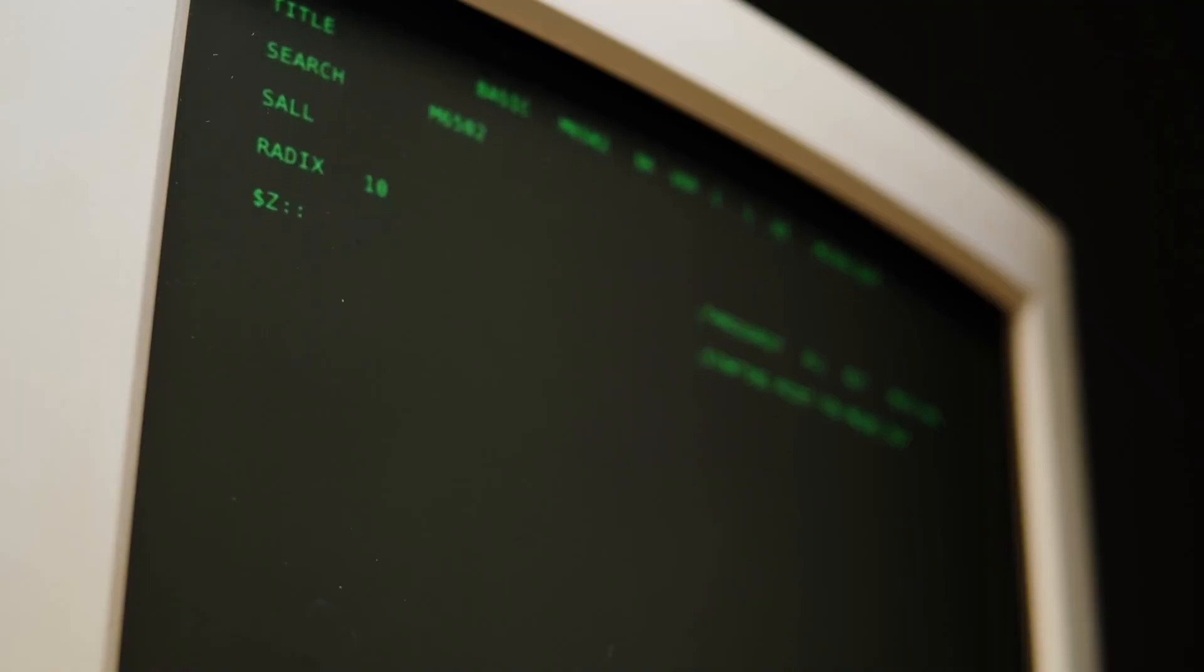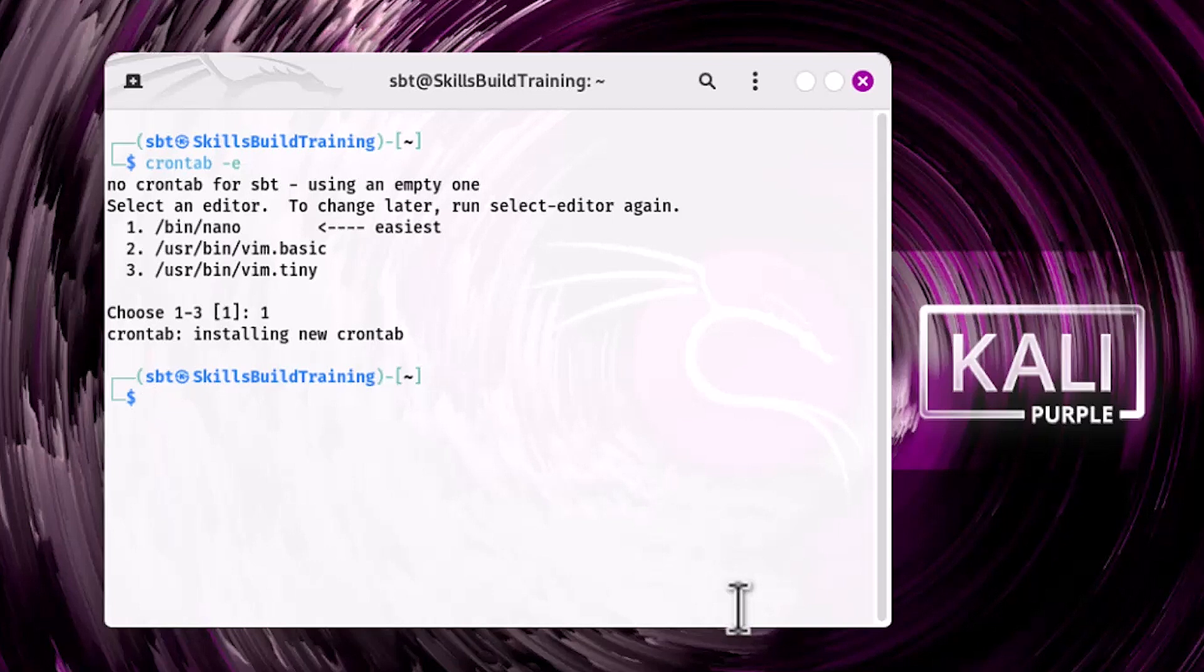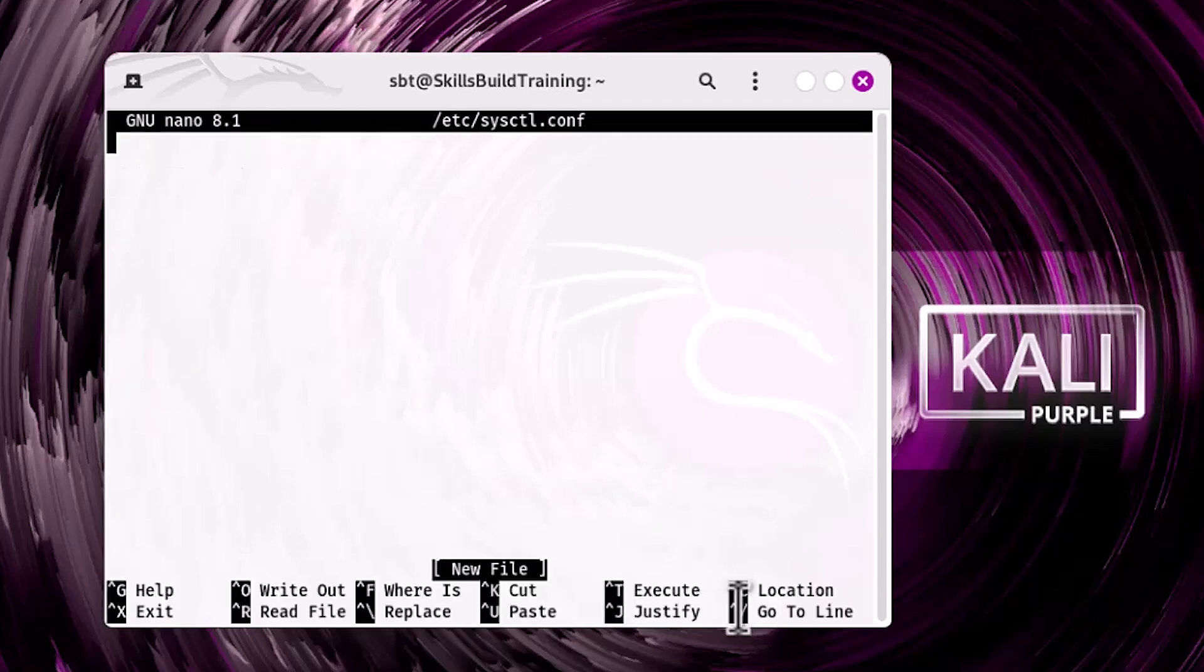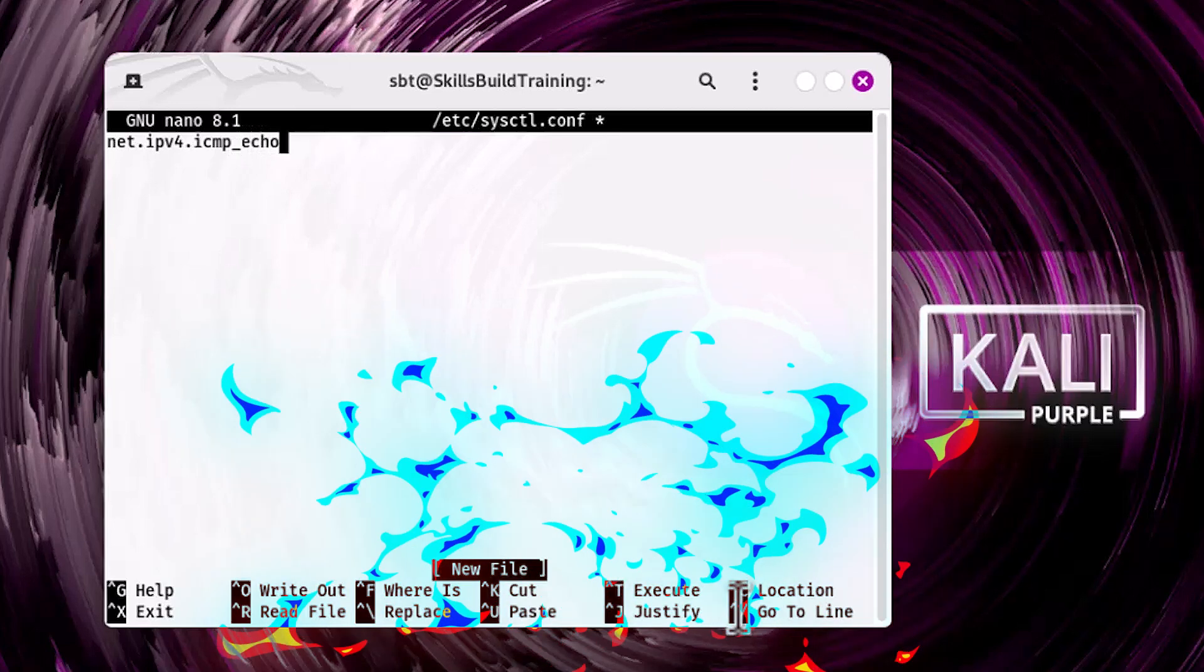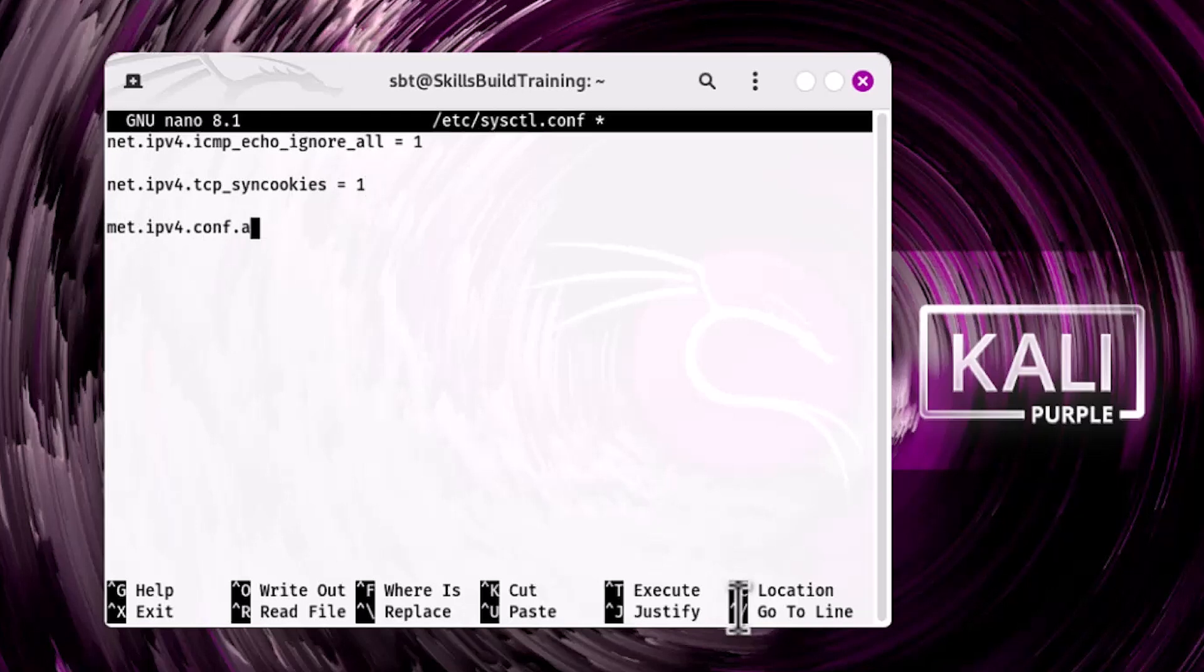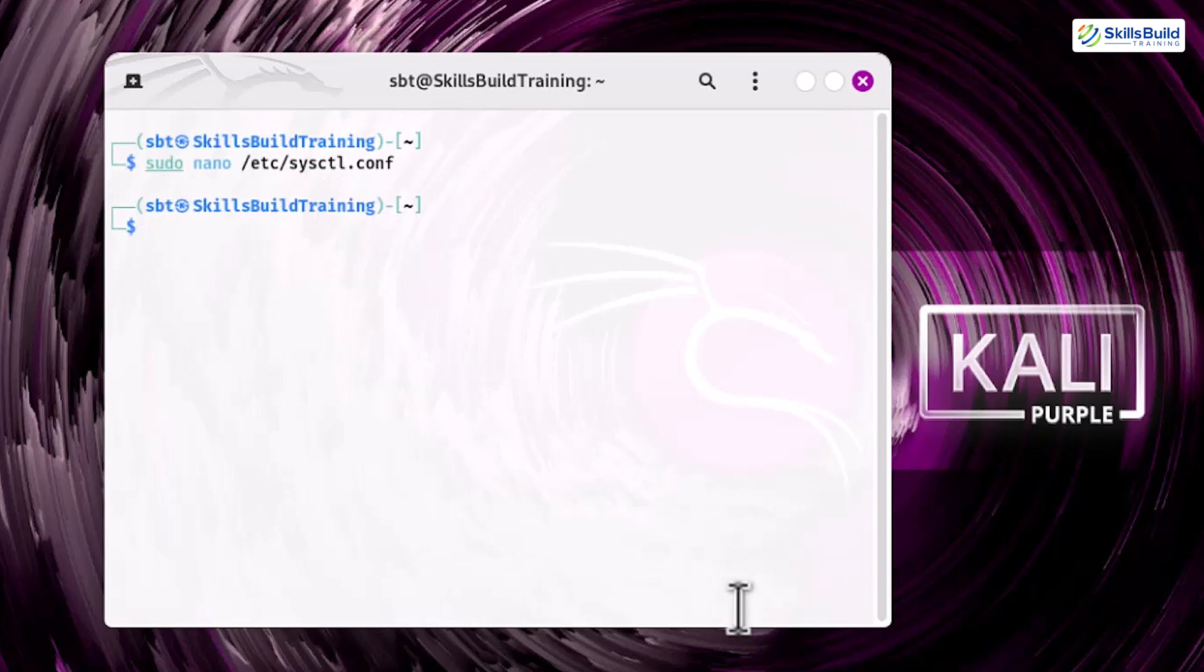Step 13. Harden the kernel. Strengthening your system's kernel reduces its vulnerability to network-based attacks. Start by modifying the sysctl configuration file: sudo nano /etc/sysctl.conf. Update these lines for added security. Apply the changes.